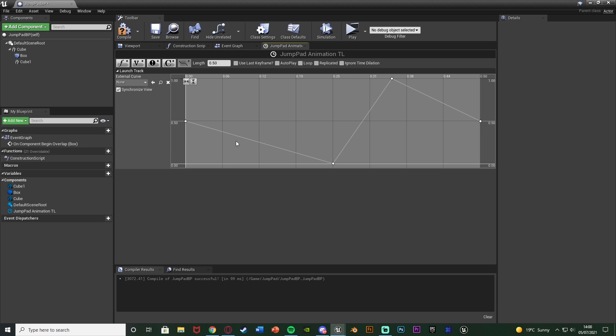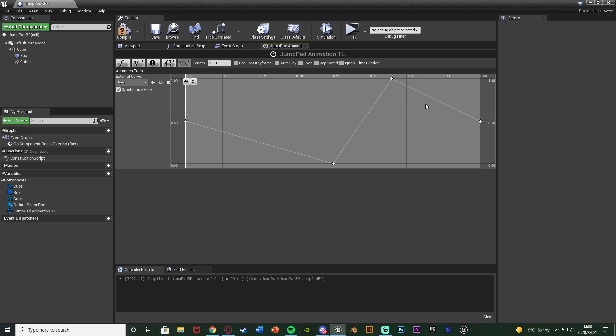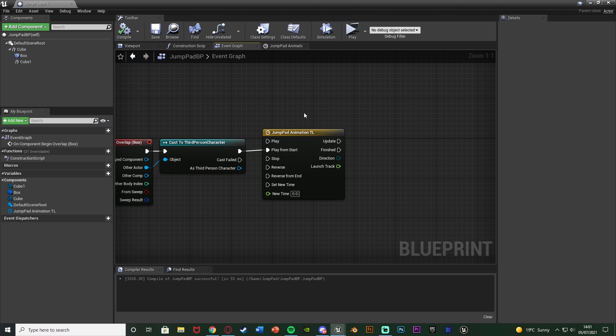Imagine this line is the jump pad's trajectory — it's going to be level, go down, go up, and then end level again. So compile and go back to the Event Graph.